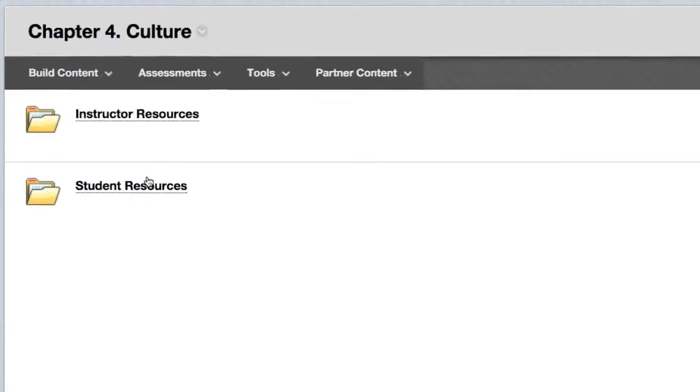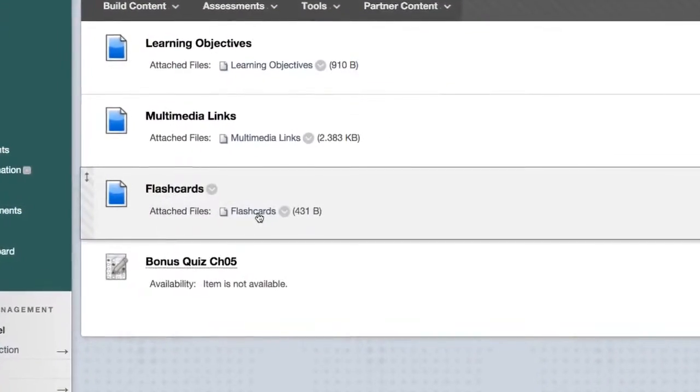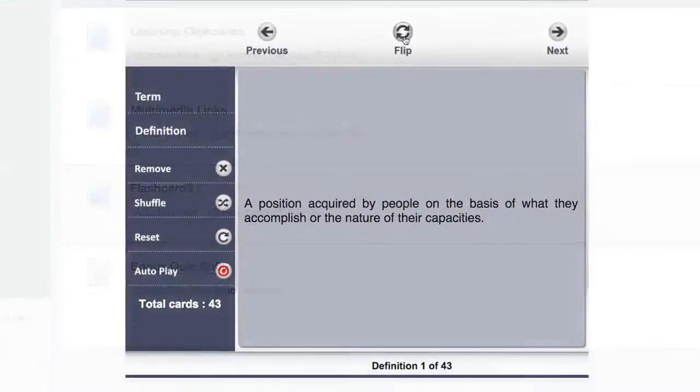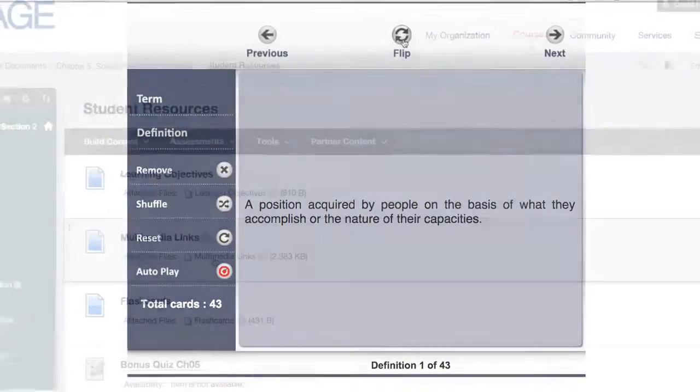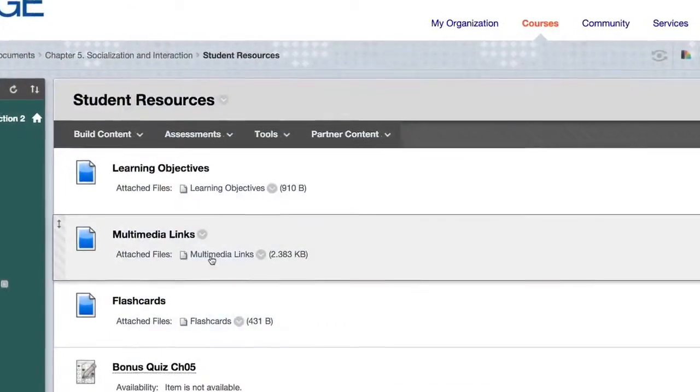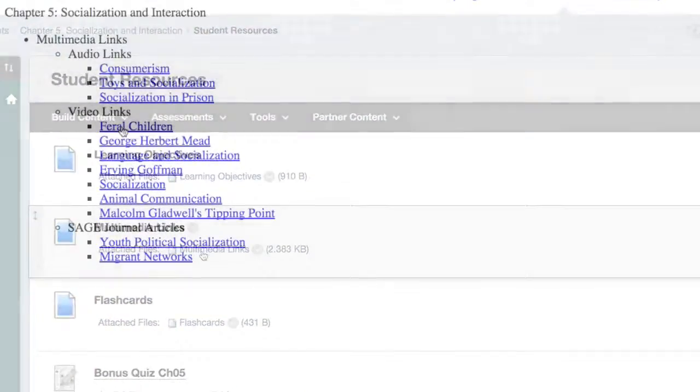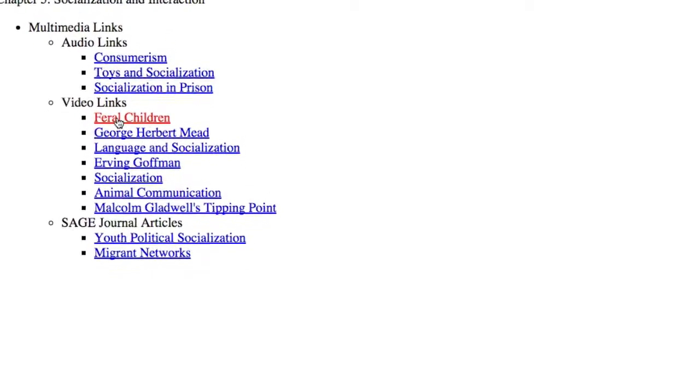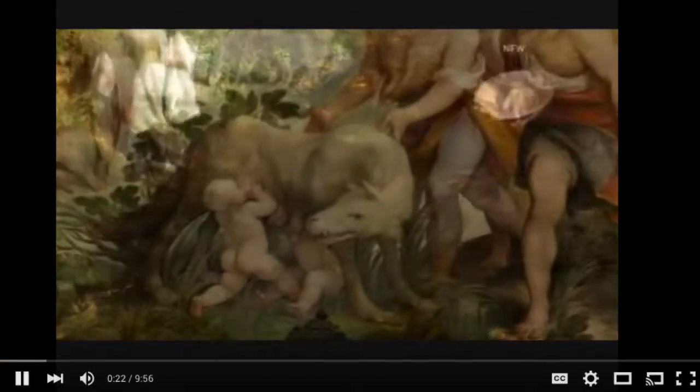But you'll also be giving your students access to high-value learning interactions and enriching formative assessment that ties directly to their textbook. All this without any complicated registration codes or any extra purchase.